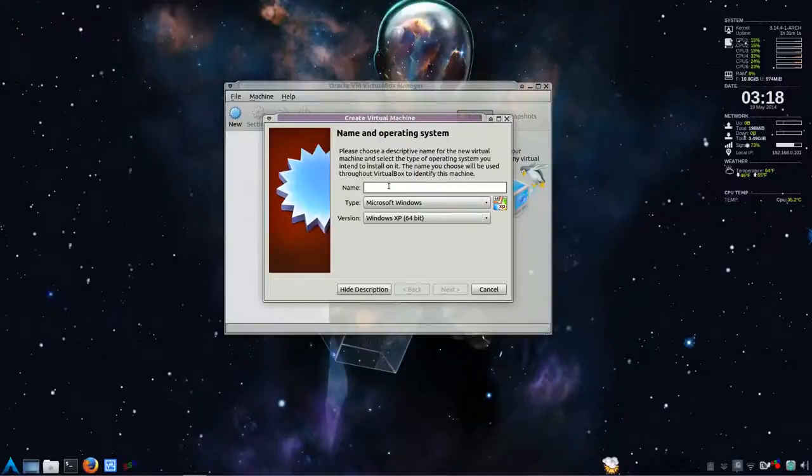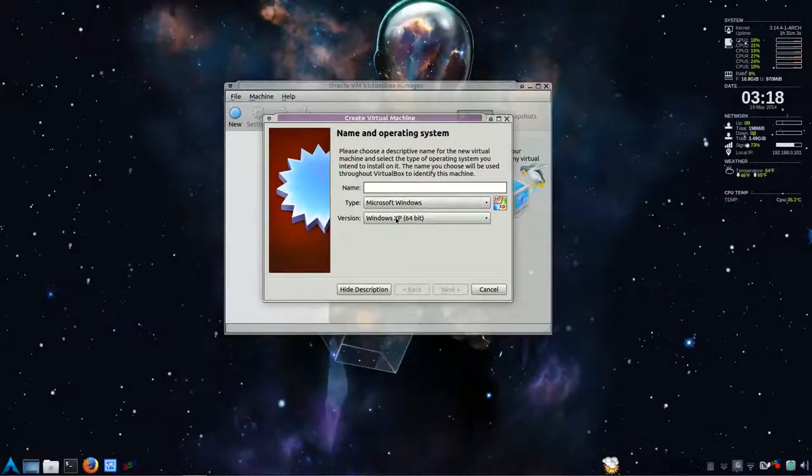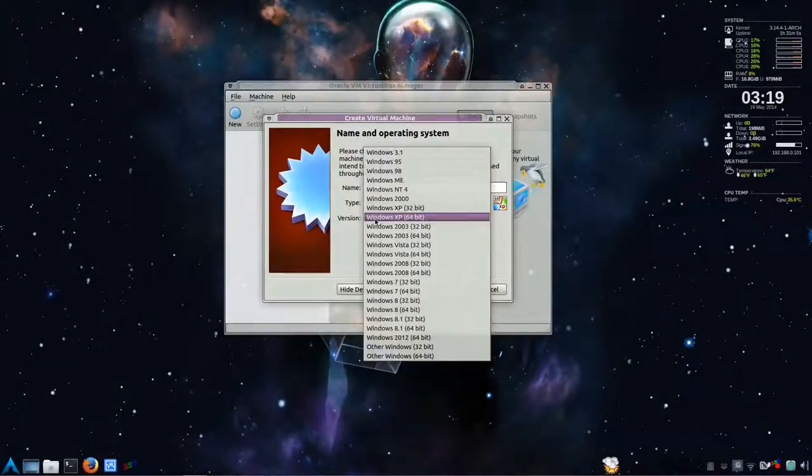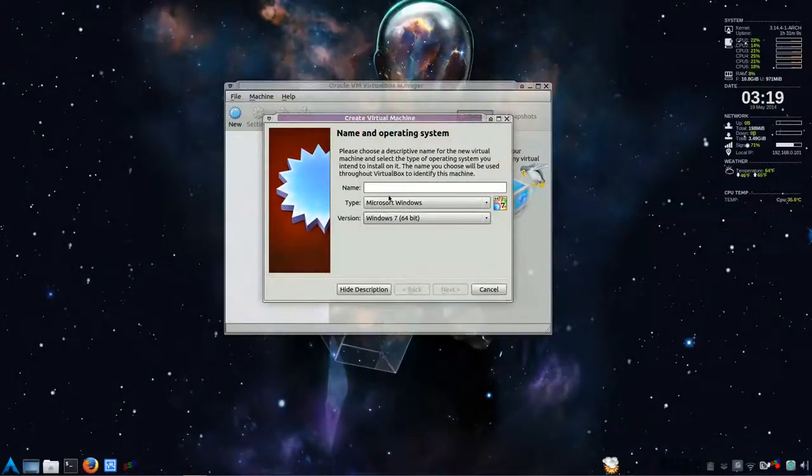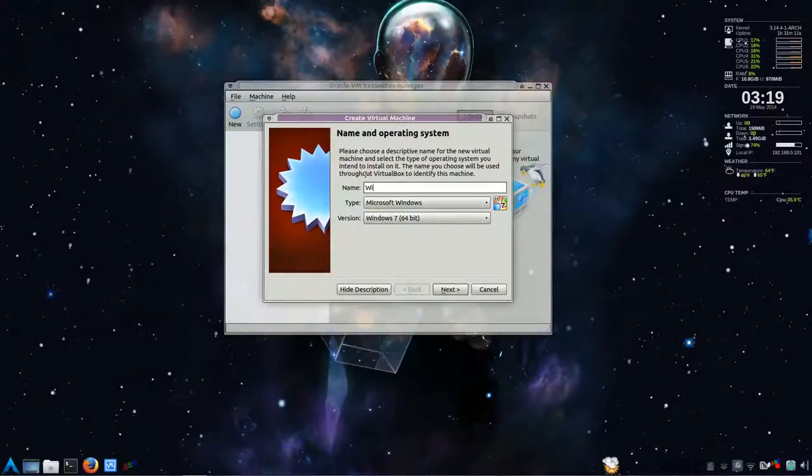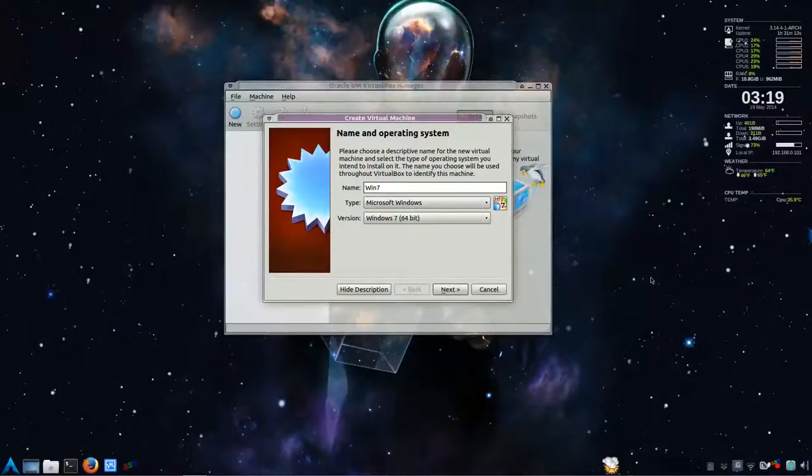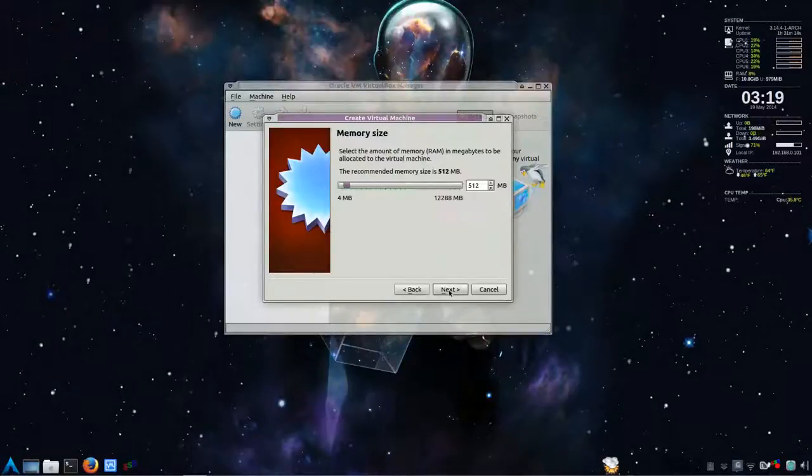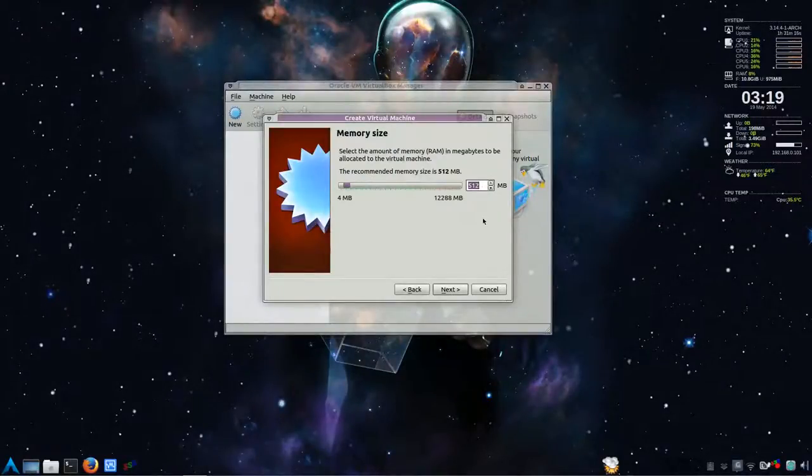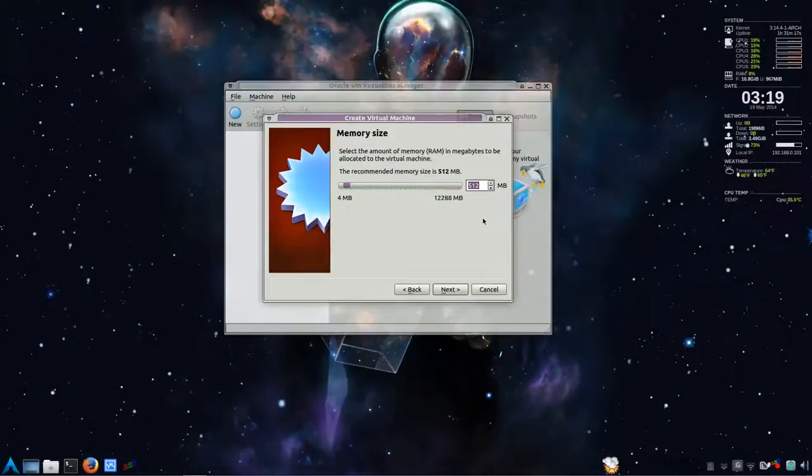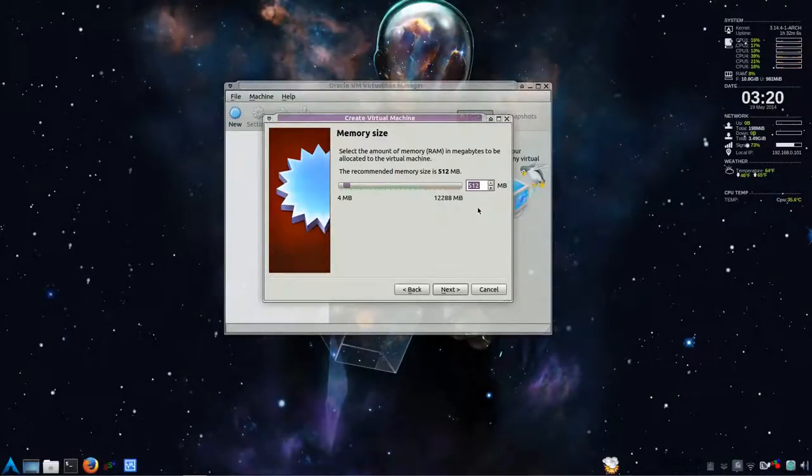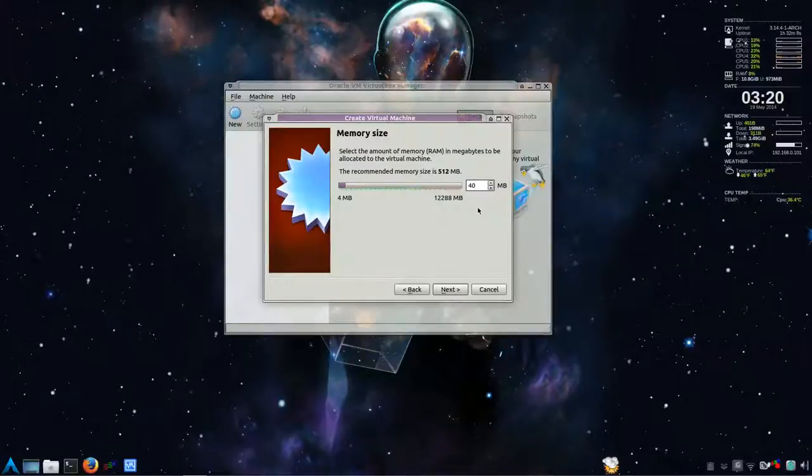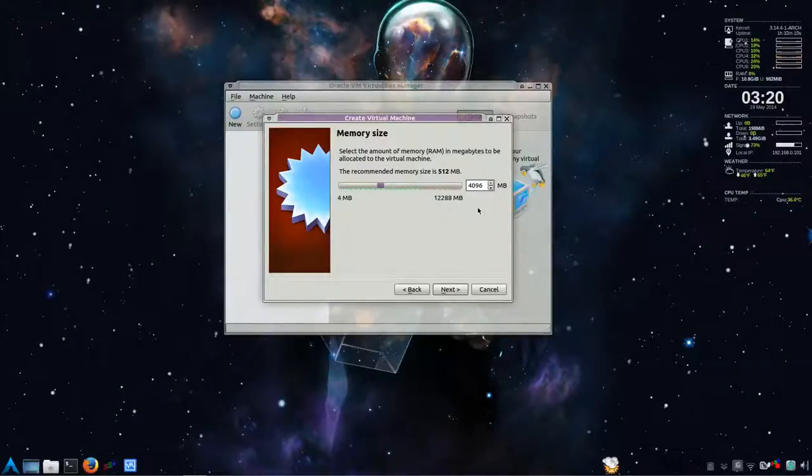You can either type in Win 7 or just select the drop-down list for the version. Like I said, I'm using Windows 7 64-bit. And then type in whatever you want to call it. Win 7 is good enough. Memory, quite a bit more we're going to need. So I'm going to allocate approximately 4 gigabytes of memory. So we're on it up to 4096. And next.